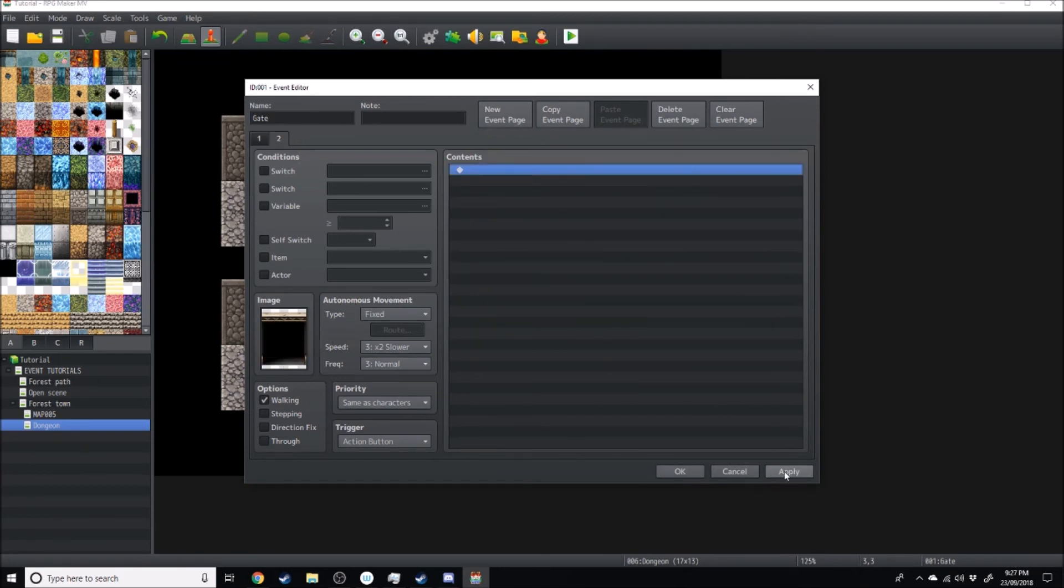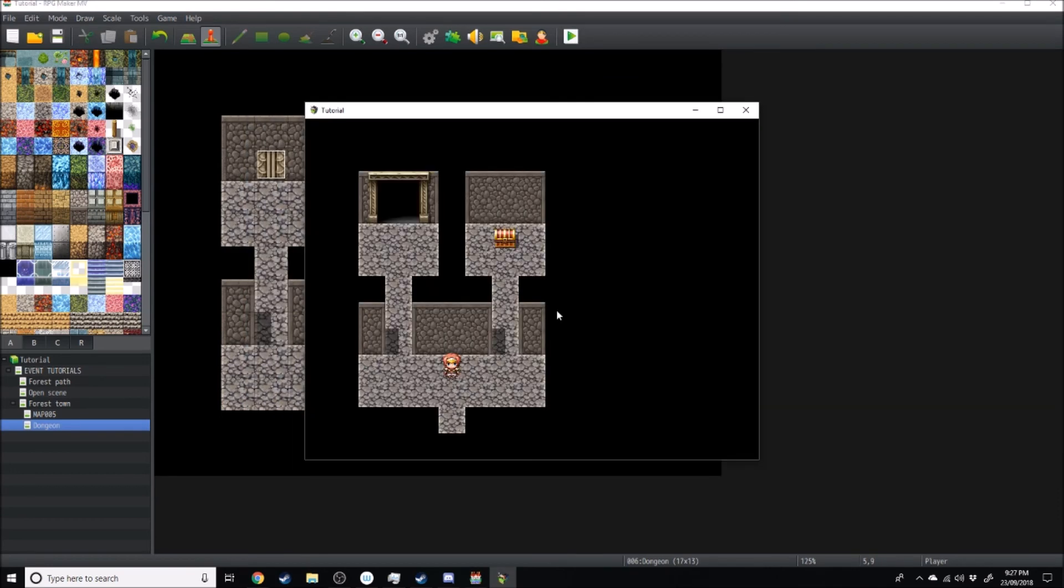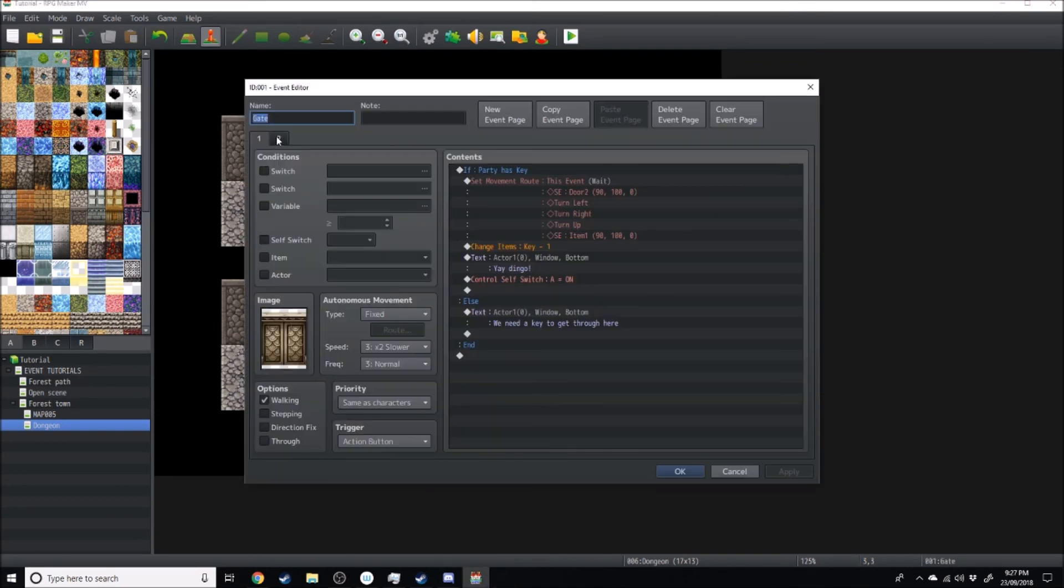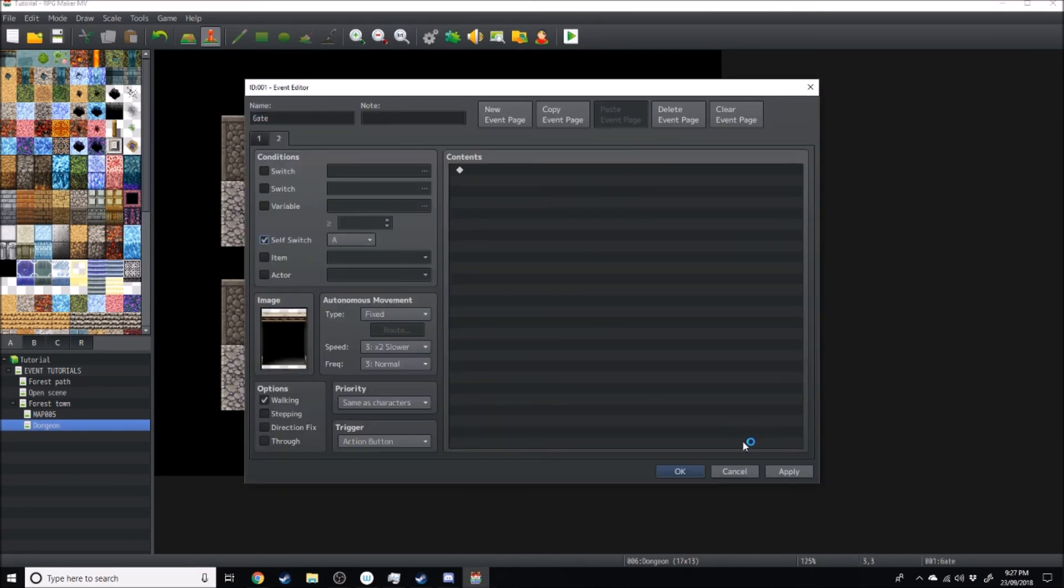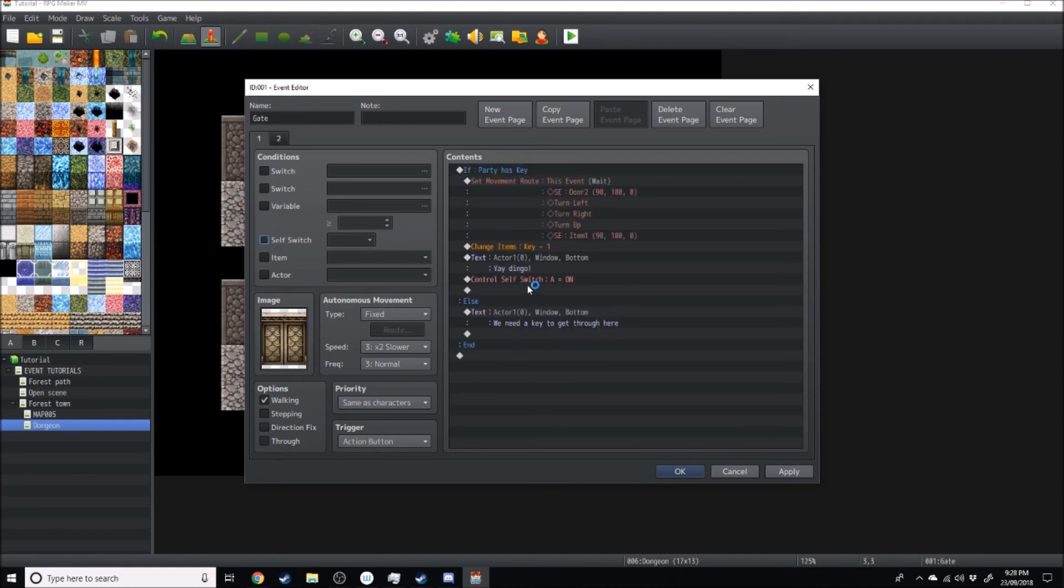All right, so let's test that out. All right, so here we want to make sure self-switch A is on over here too, guys. So if self-switch A is on, there we go.